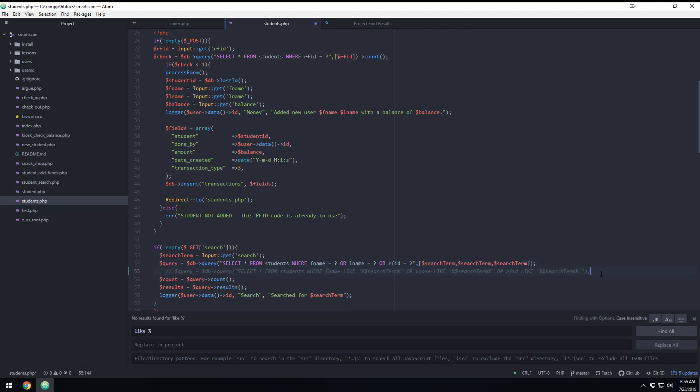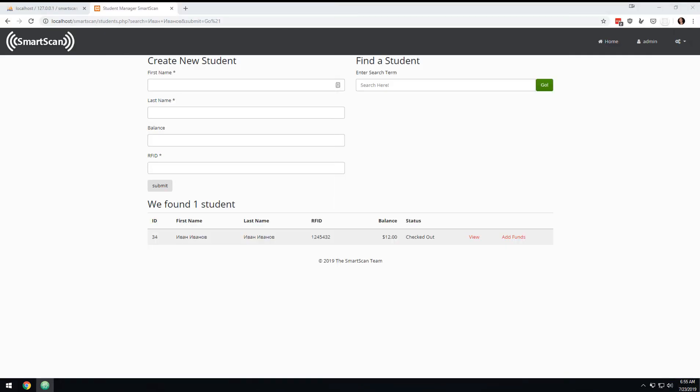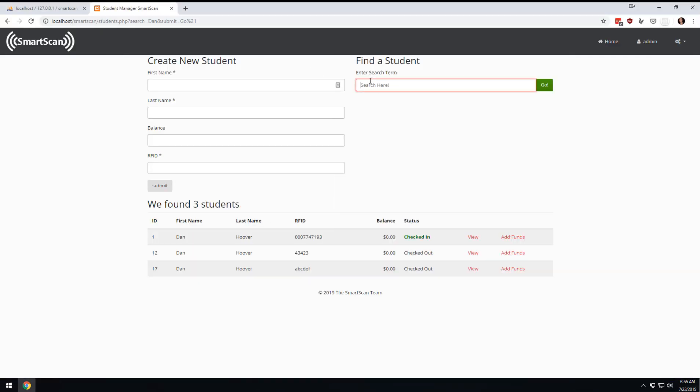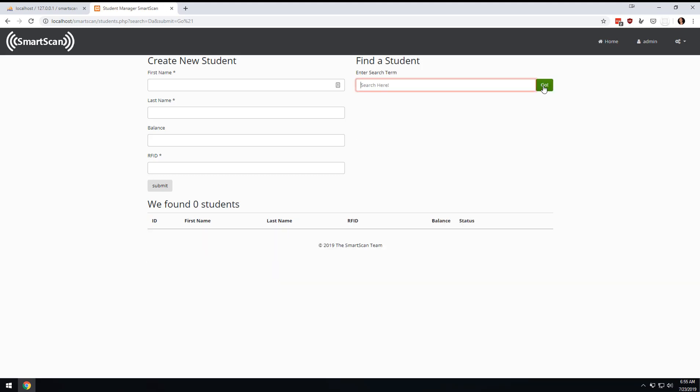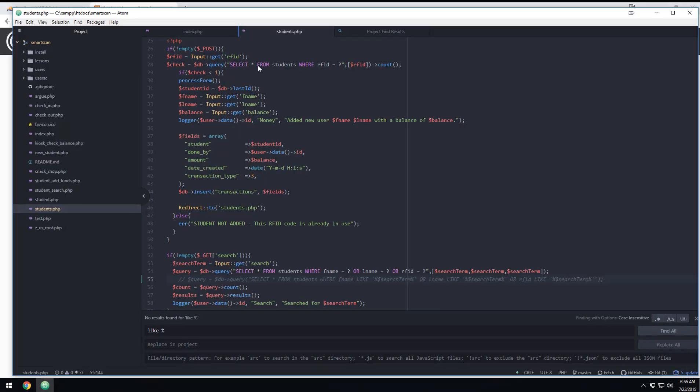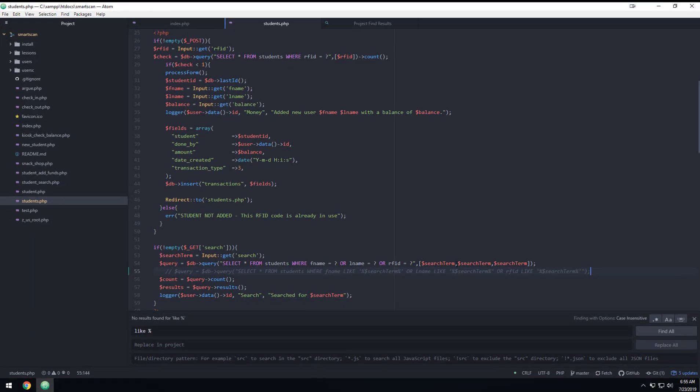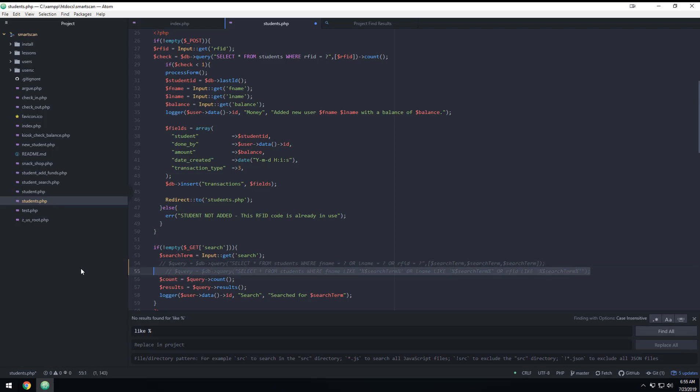But right now, if I were to come in here and search for Dan, I'm gonna get three Dans. If I search for DA, I'm not gonna get anything. But with this line of code, it's gonna give me a result if I'm close. So I should get Dan and Dak if I do DA.